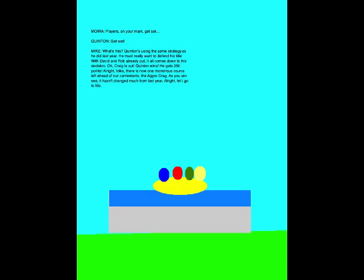Players, on your mark, get set, go! Get wet! What's this? Quinton's using his same strategy as he did last year! He must really want to defend his title! With David and Rob already out, it all comes down to this decision. Oh, Craig is out! Quinton wins! He gets 250 points!